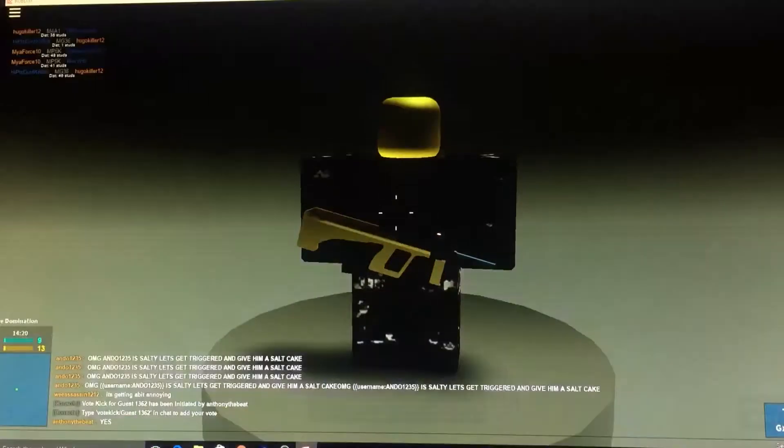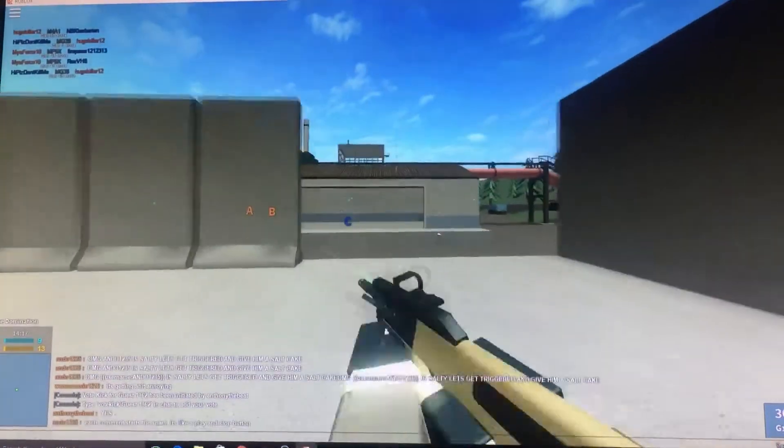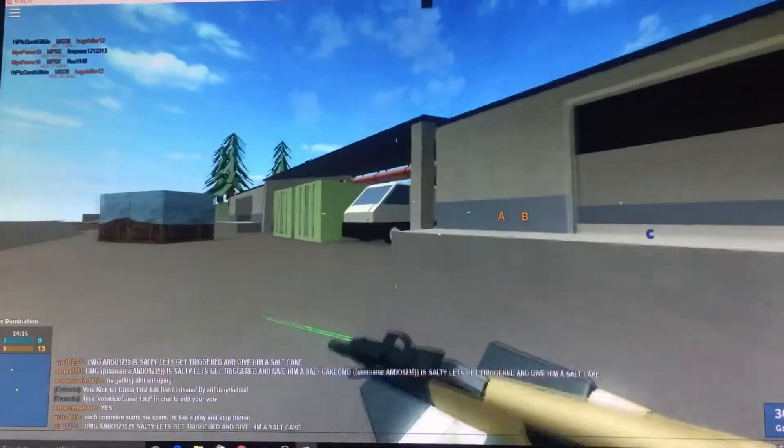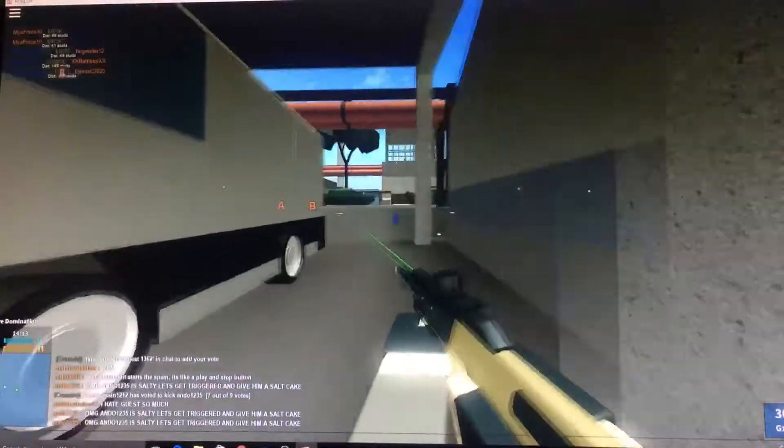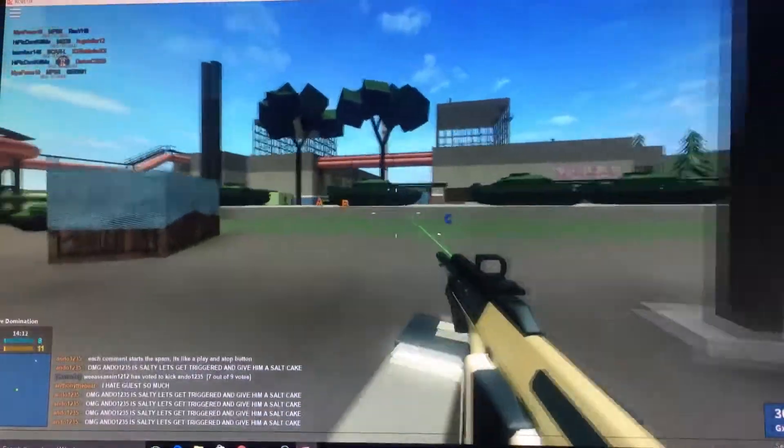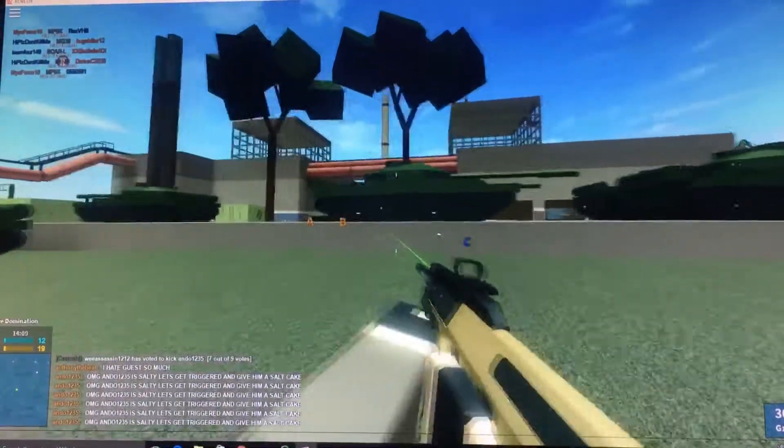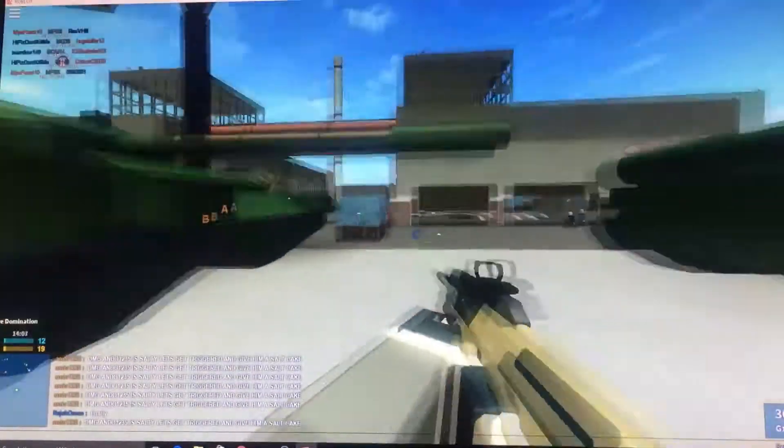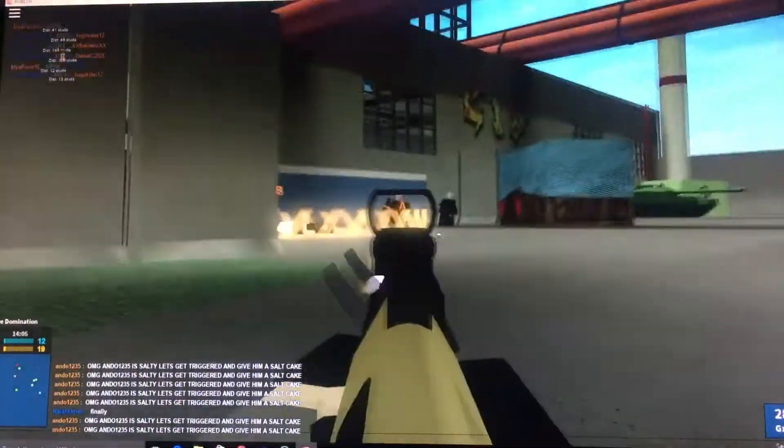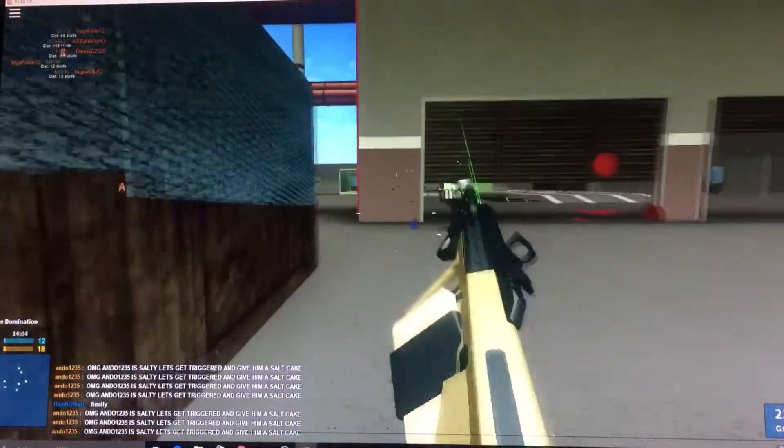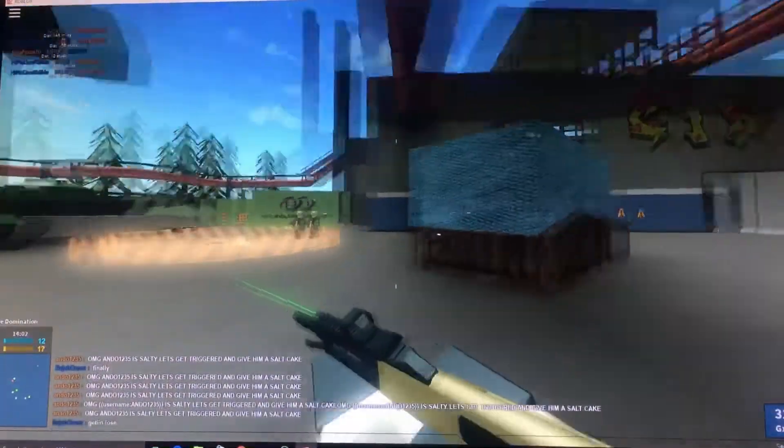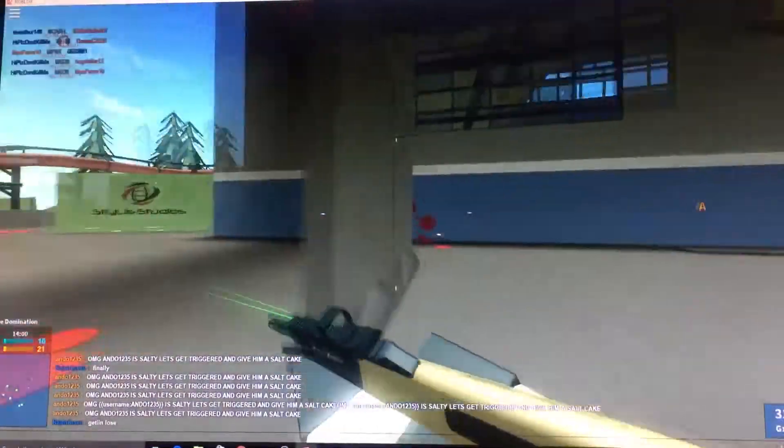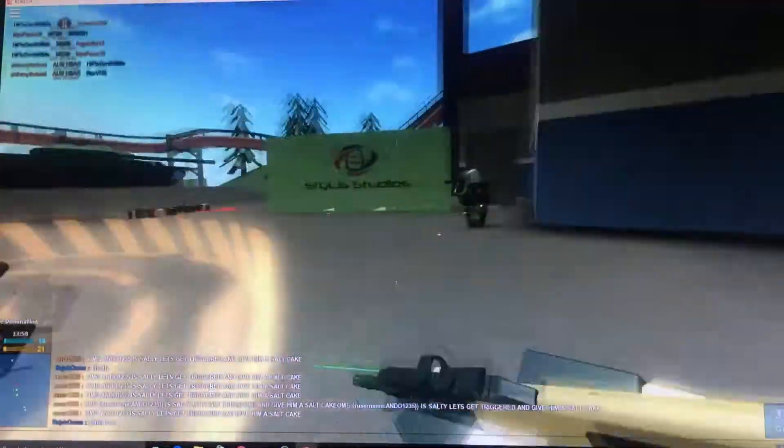So this one guy is raging on our server, he's spamming everything. His name's Ando one two three five. And then there's Anthony the Beat who's spamming the freaking vote kick system. He tried vote kicking me, two people tried to vote kick me, one of them including Ando one two three five.